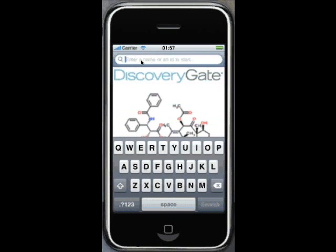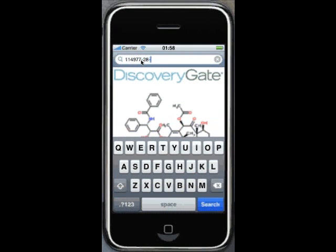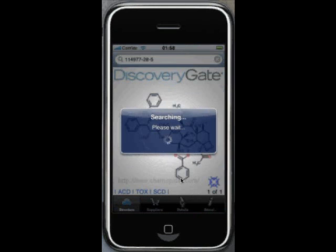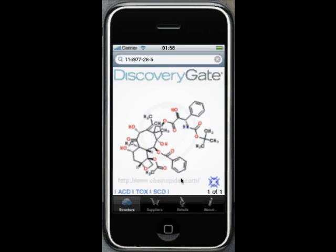If we go back to search, we can use any of those types to search using an ID. Here we'll type in the CAS number that we just found for Taxol, and again tap on search. And there we have the structure again — a slightly different rendering of the structure, but it is still Taxol.